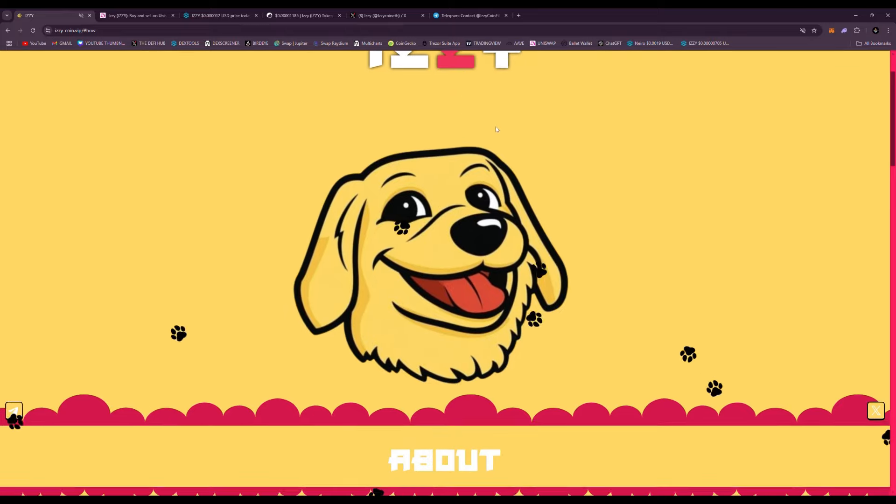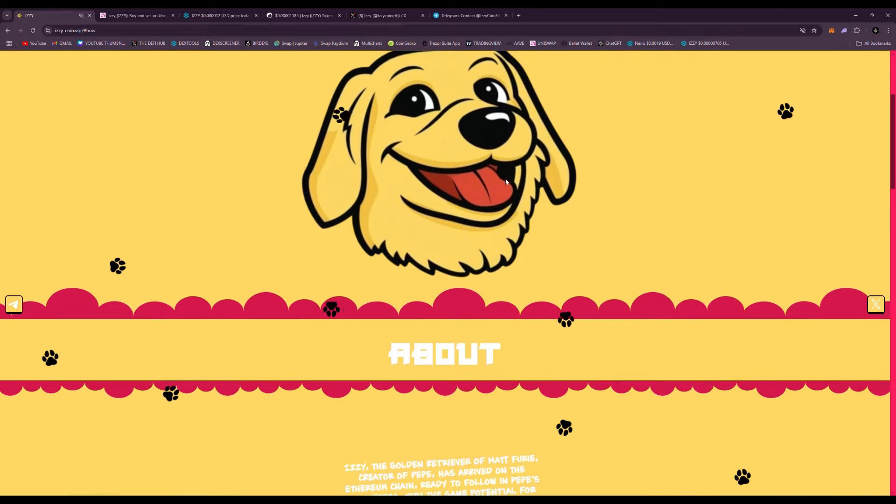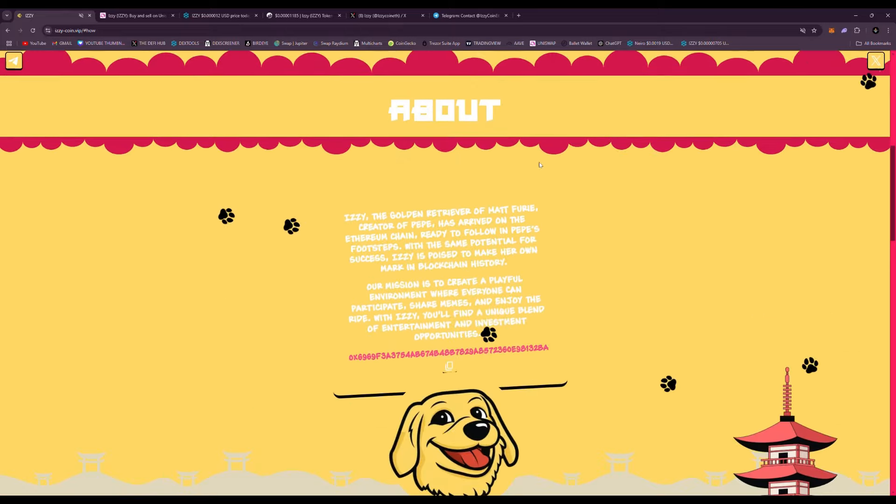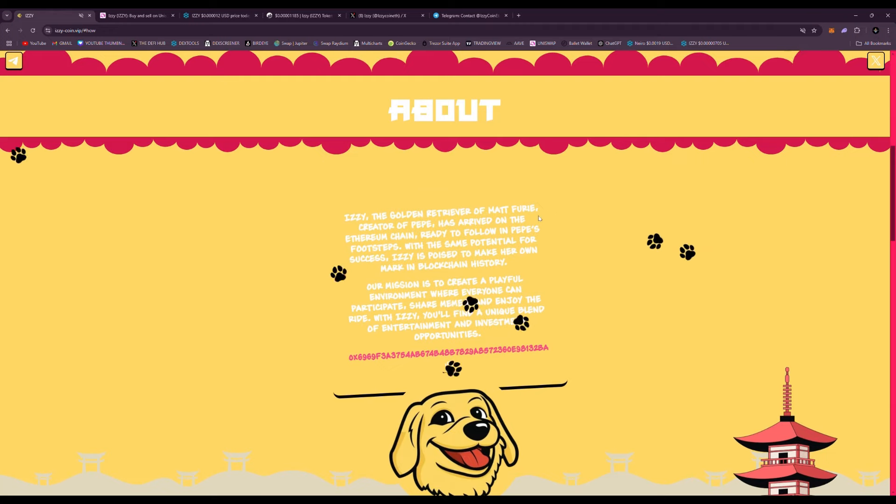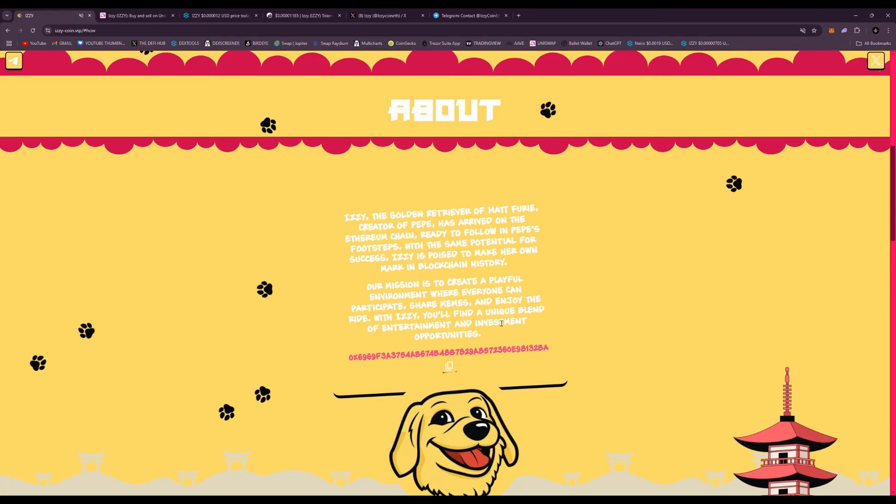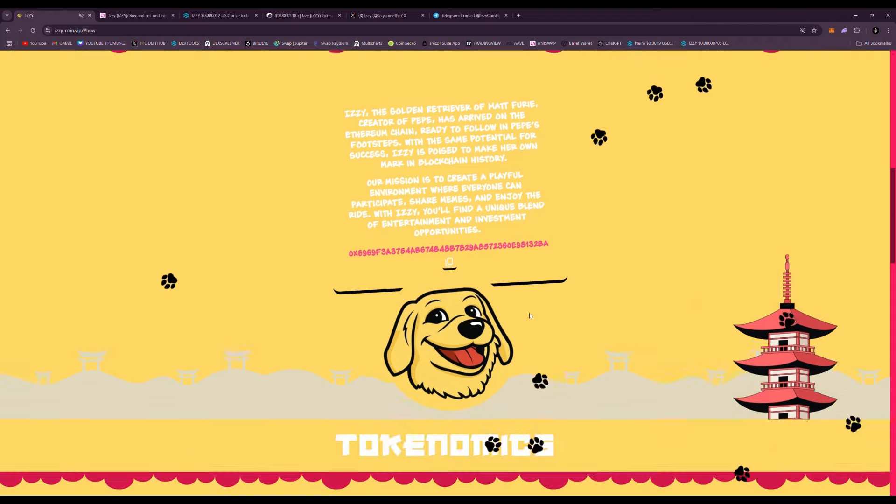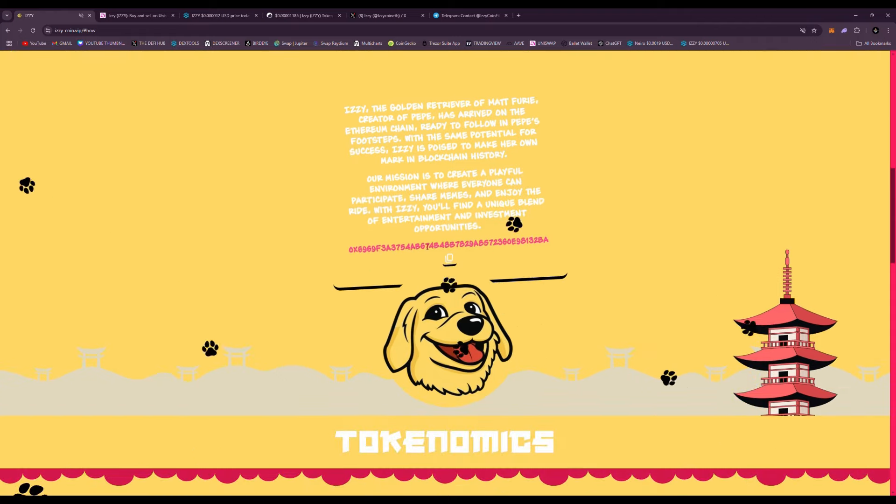Izzy is the golden retriever of Matt Furie, creator of Pepe, and he has arrived on the Ethereum chain ready to follow in Pepe's footsteps with the same potential for success. Izzy is poised to make her own mark in blockchain history.